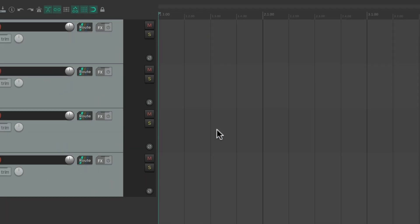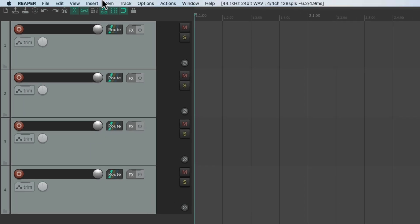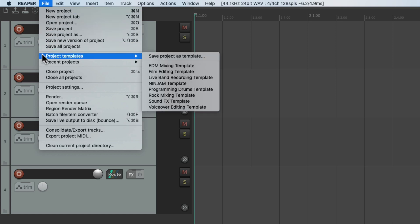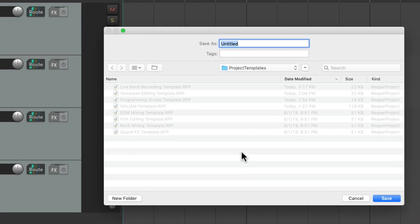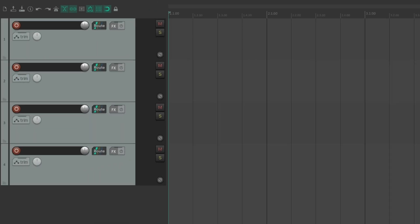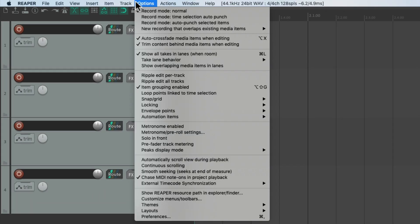And let's say we wanted to use this every time we open up Reaper as a new project template. We could do that as well. Go into File, go into Project Templates, and save this project as a template. I'm going to name it New Project Template and then save it. And then we'll go to the Preferences under Options.